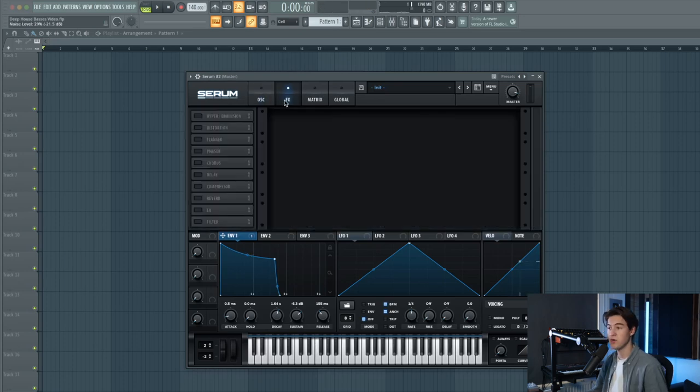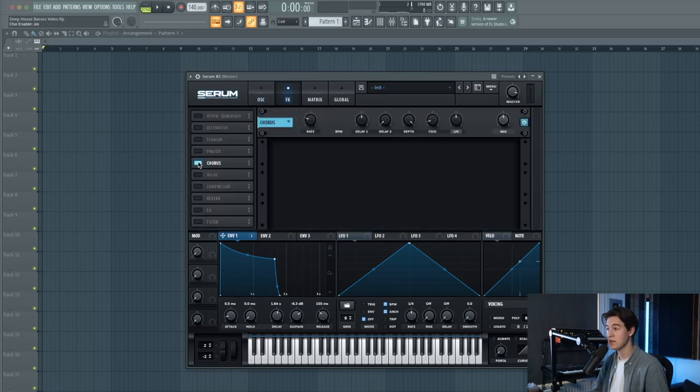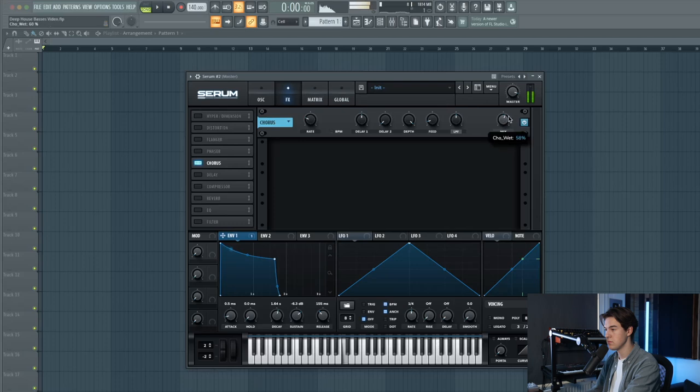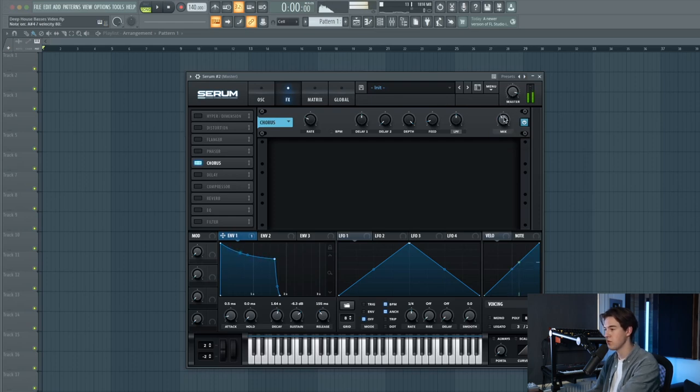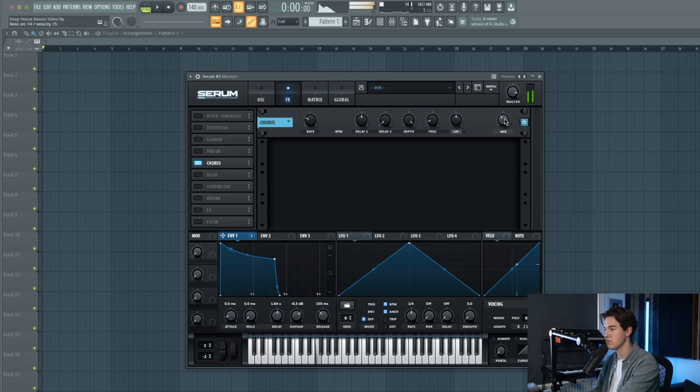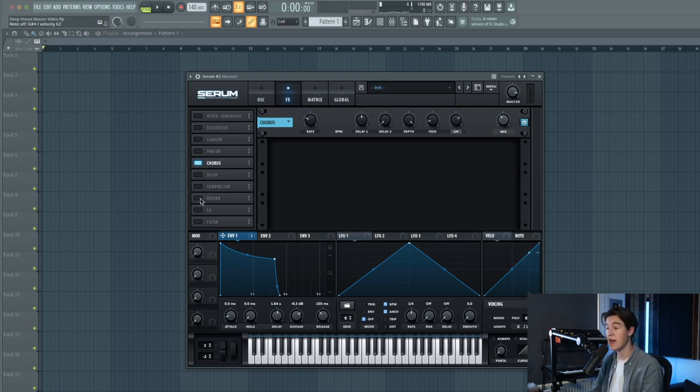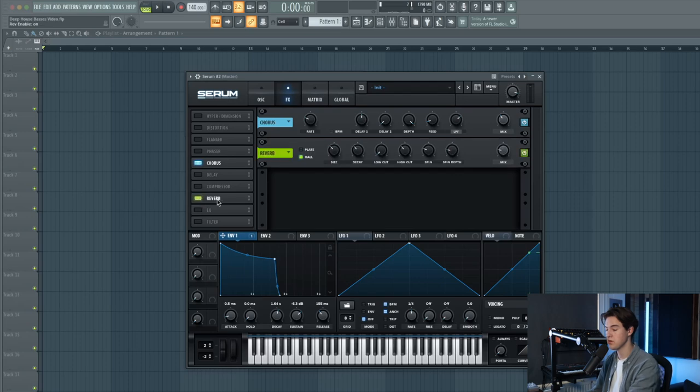Now let's add a few effects like chorus to make it a little bit wider. Let's just put the wet level up around 30, 40. And you can also choose to add a little bit of reverb. Make sure to cut out the low end.